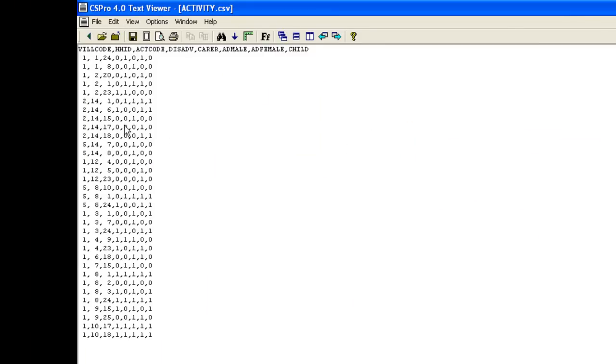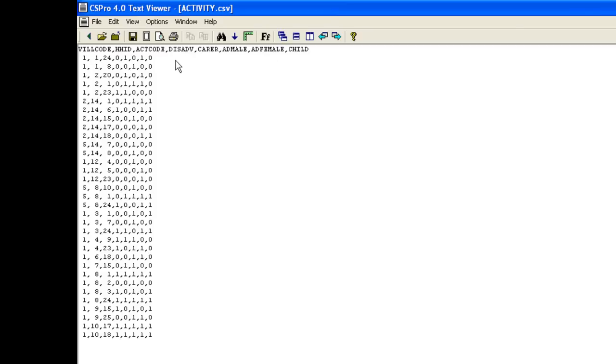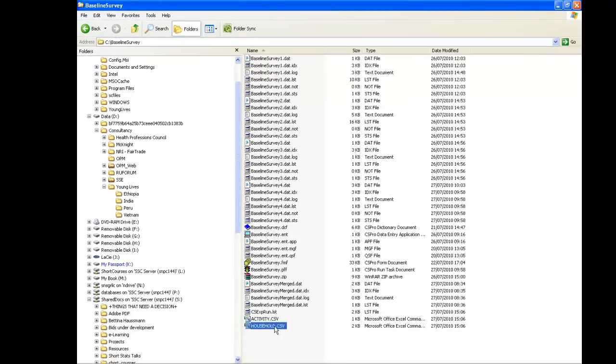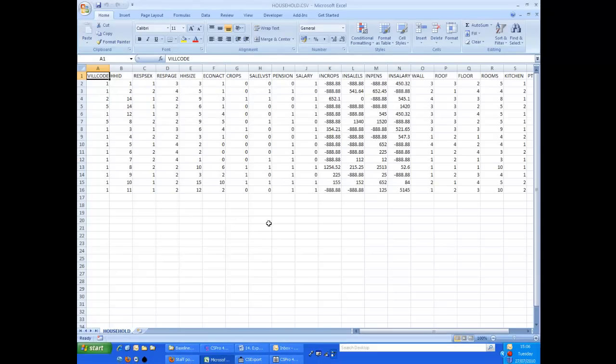CS Pro displays the activity data in the text viewer. There are 33 rows of data corresponding to the 33 activities over the 15 households, and a row of column headers. These data and the household data can be read into Excel or into most statistics packages. Here we see the household data brought into Excel.